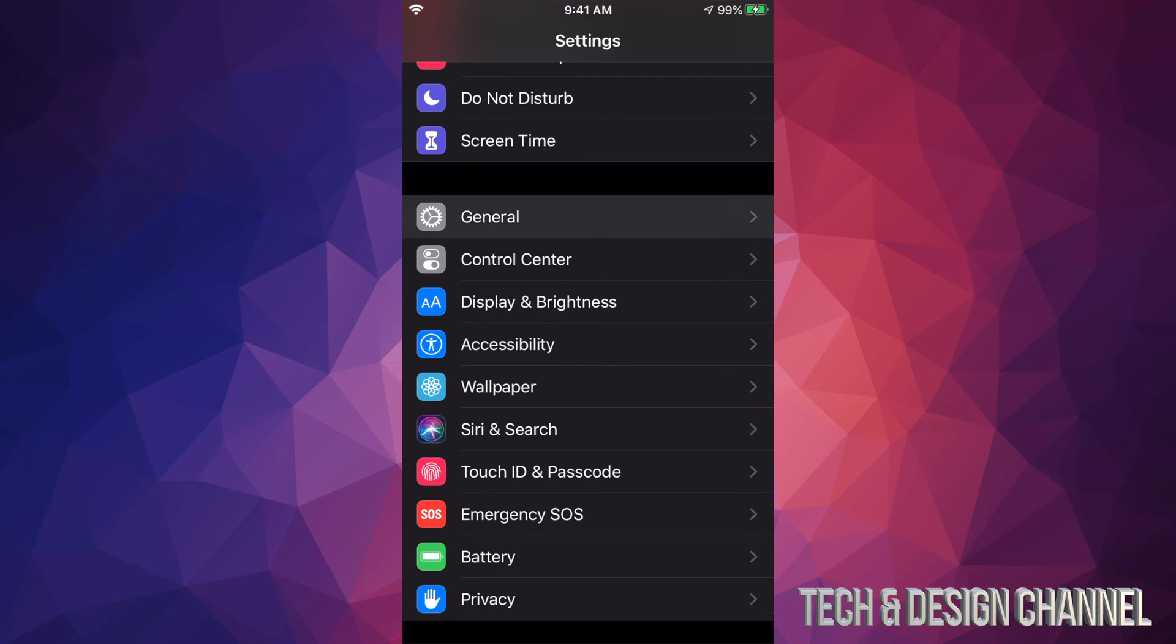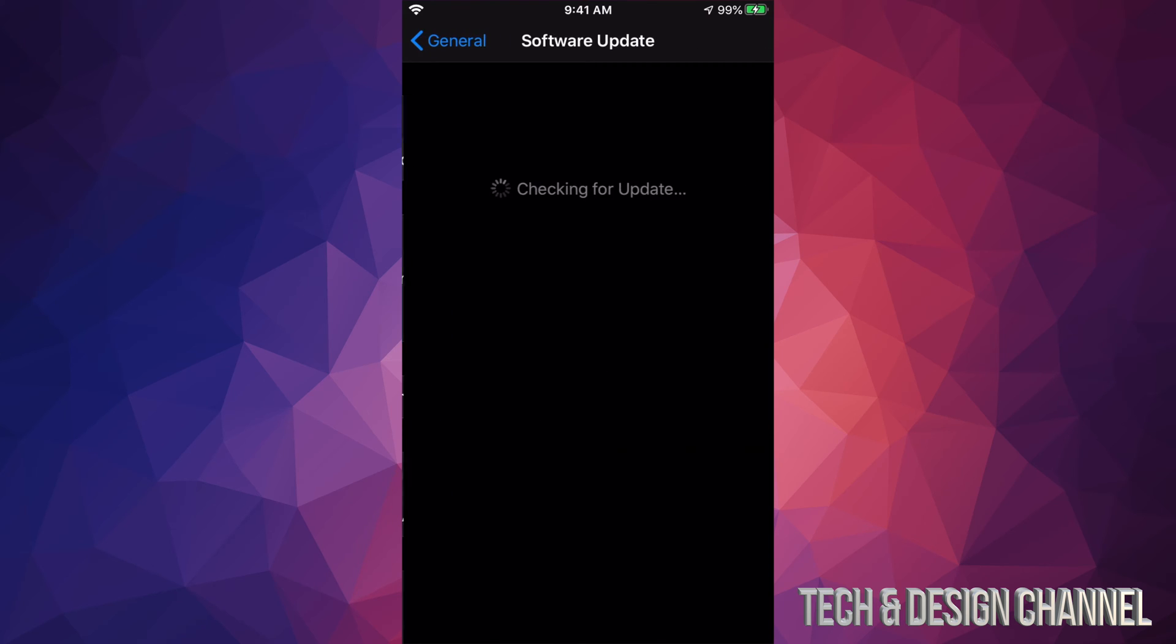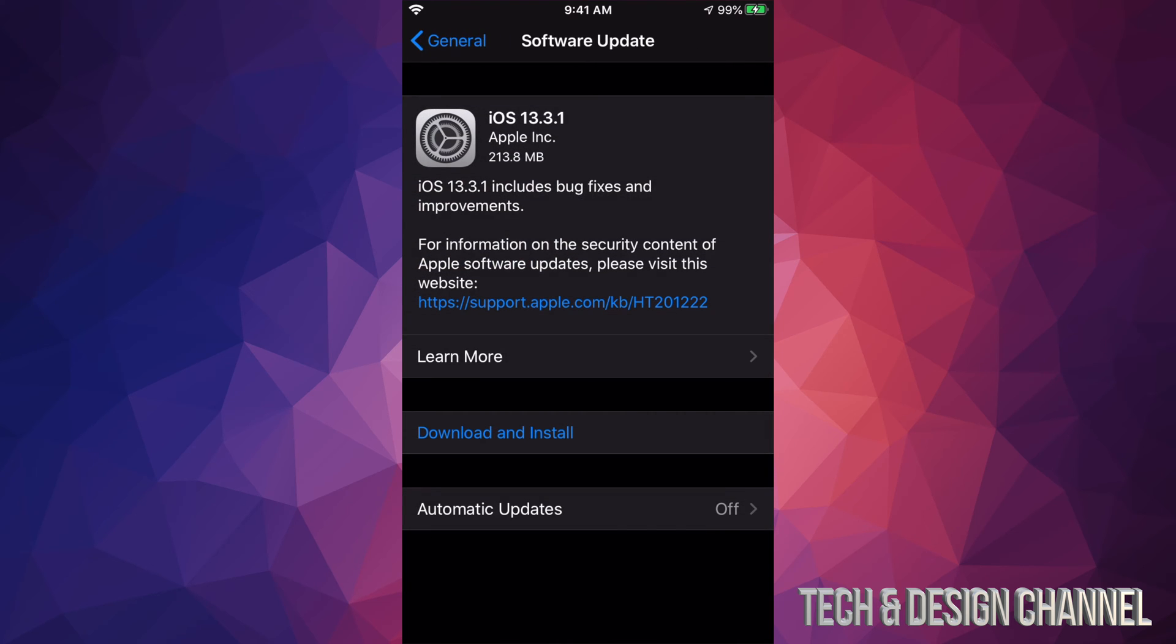Under General, you will see your second option where it says Software Update. Under Software Update, this should be popping up, iOS 13.3.1 right down here. A lot of you might just see Install - that's okay, that means it just downloaded by itself.